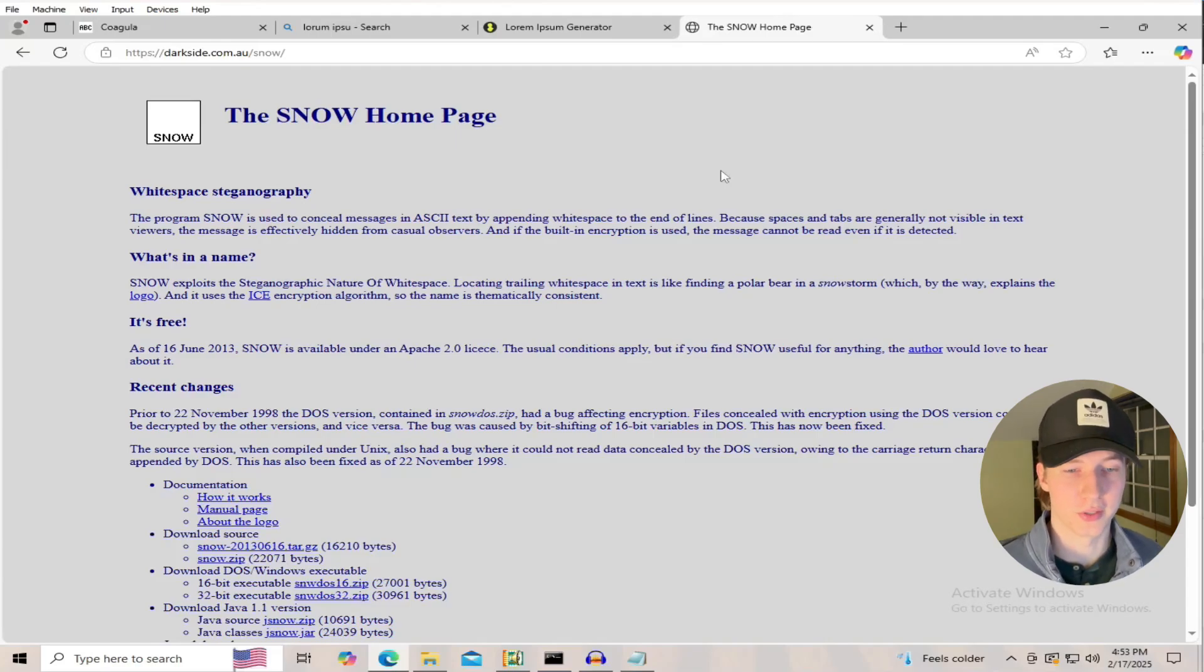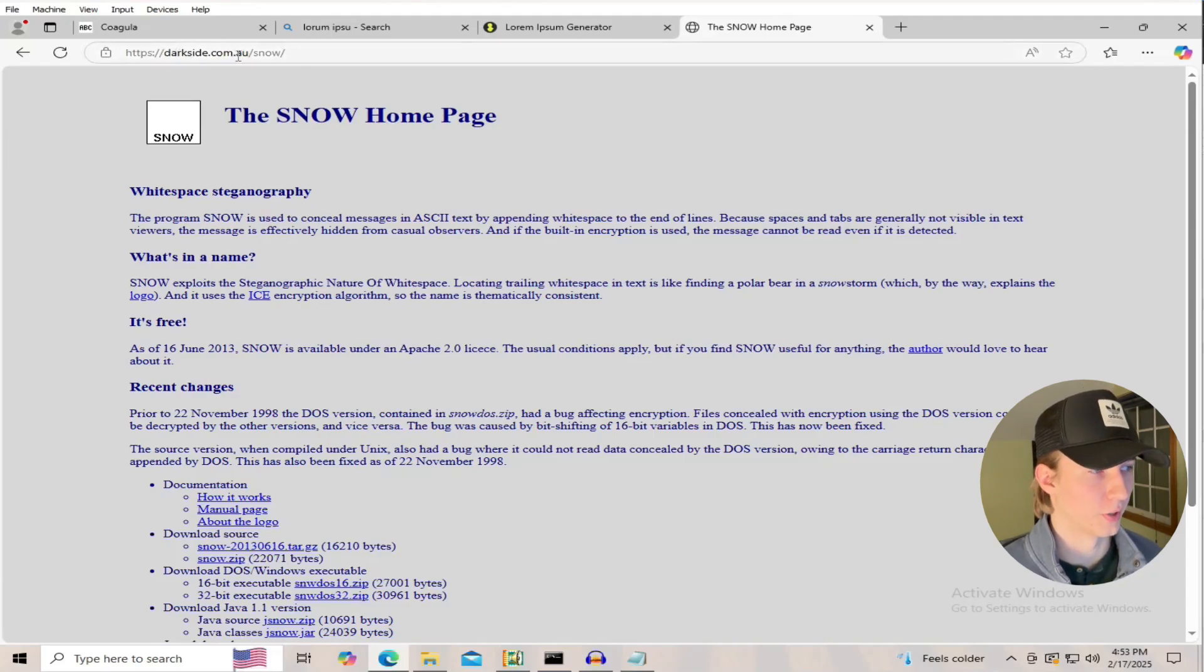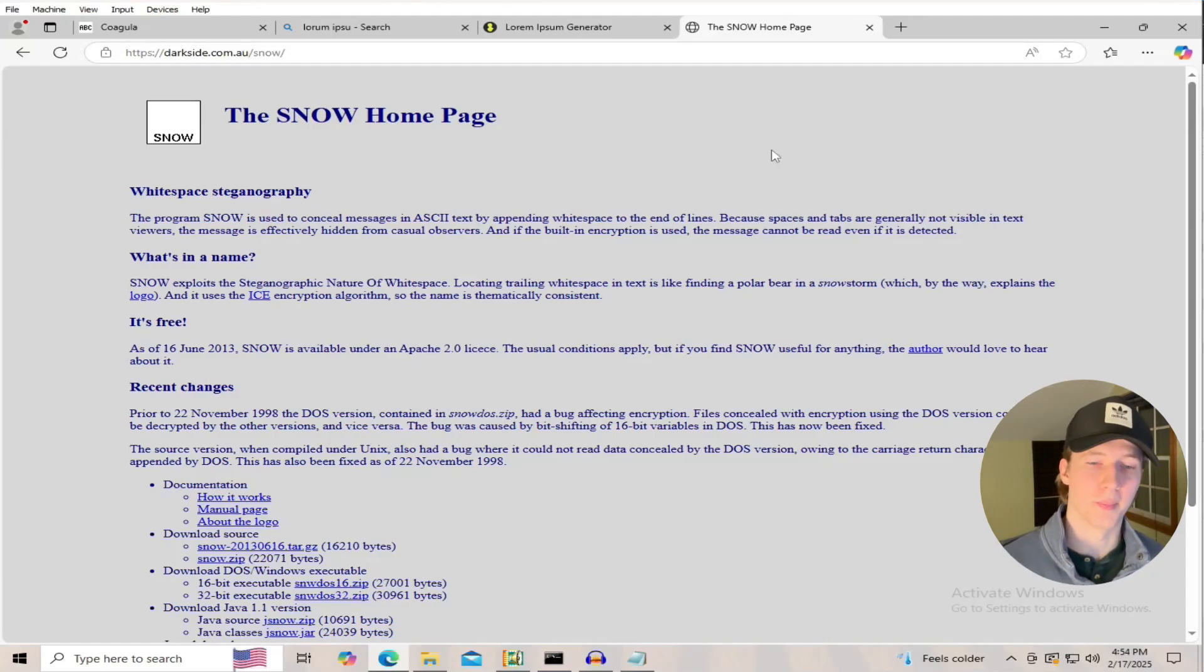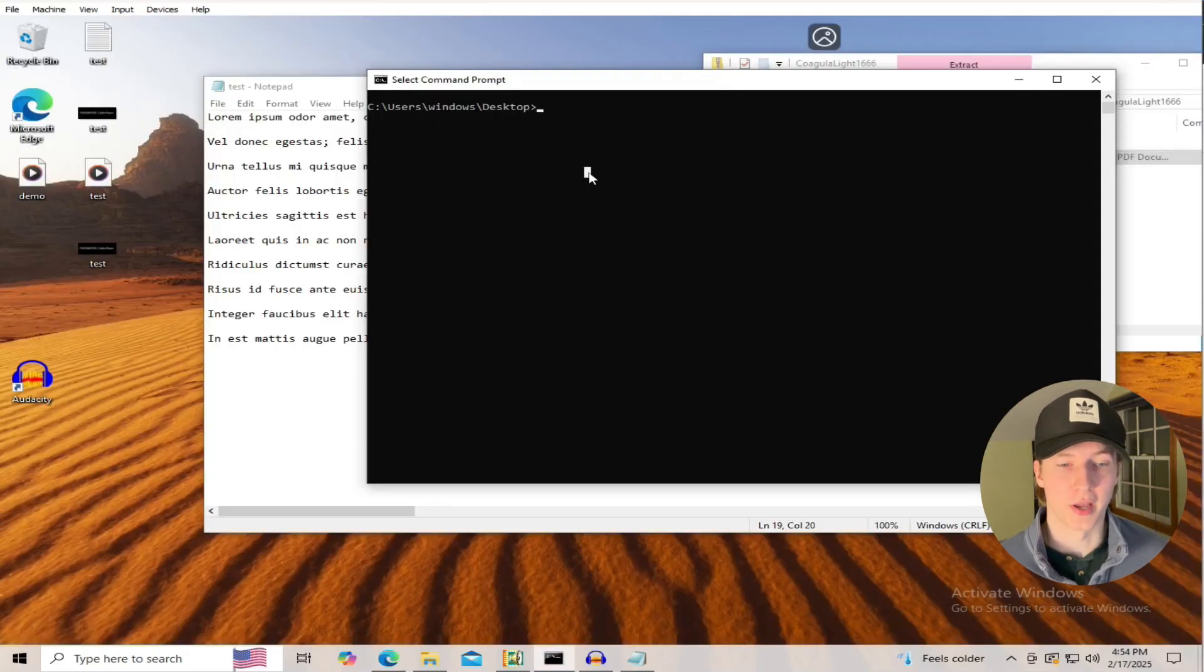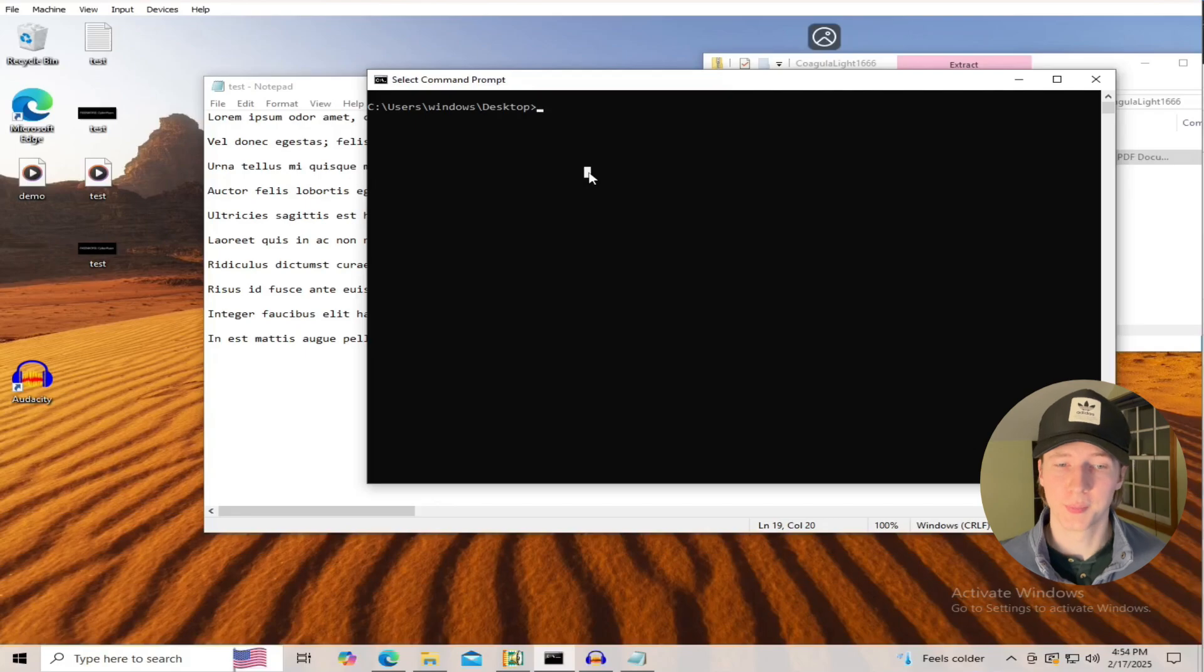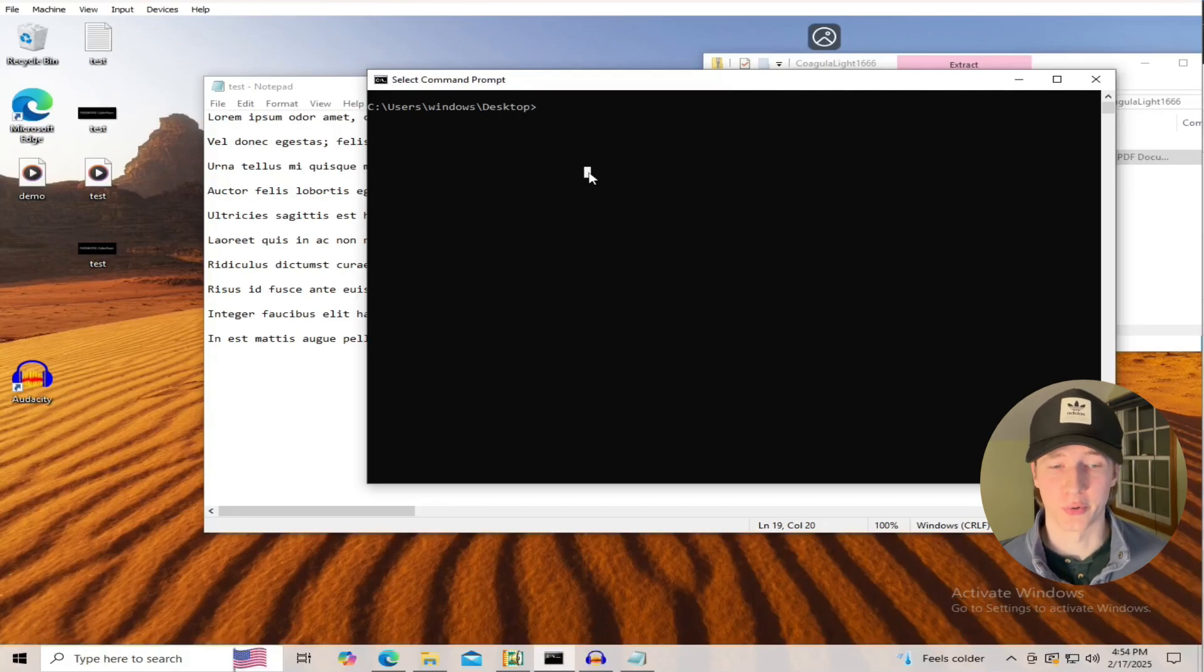And using the Snow tool that you can download as a Windows executable from darkside.com, we can embed a message into our text file. The available length of our message is going to depend on how much white space is in our original file, and generally we're going to have to keep our message pretty short.